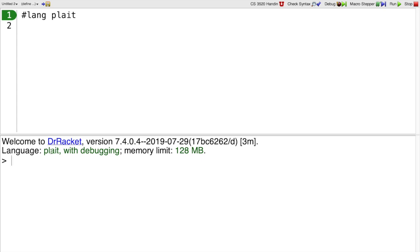After we do that, now you can see the bottom window says we're in the Language Plait, and I can type a plait expression such as 1. 1 by itself is an expression. You can see what plait says here is that the value of 1 is 1, but before it does that, it shows you that the type of 1 is number.